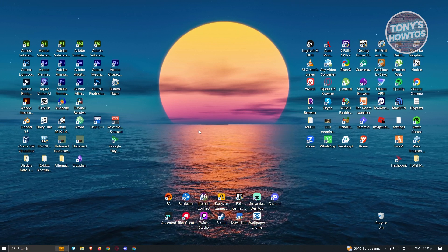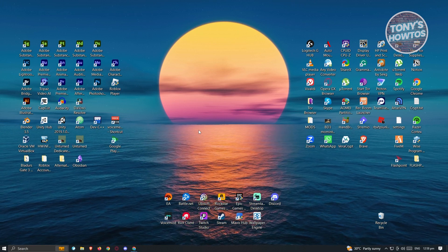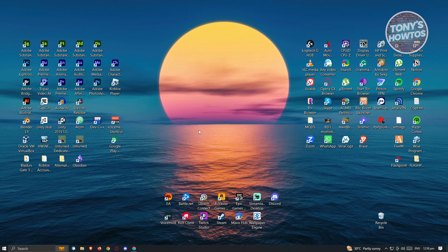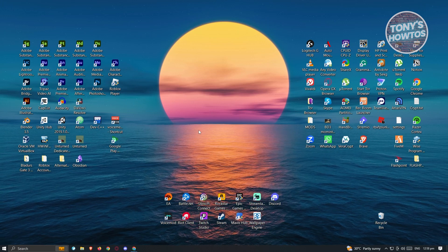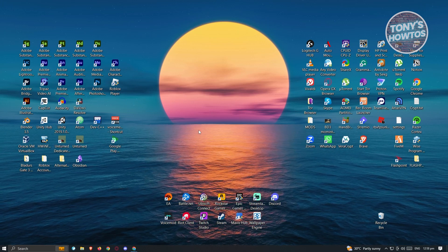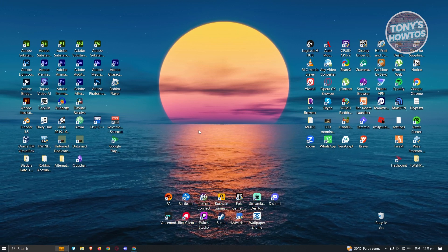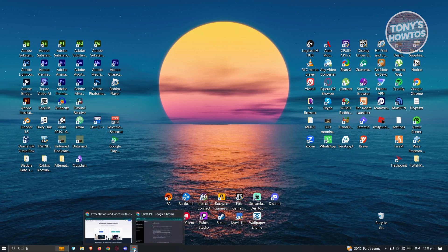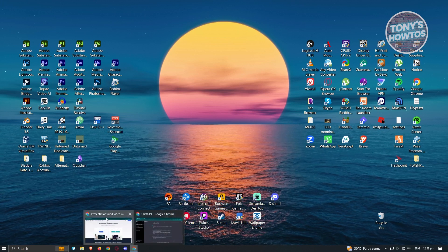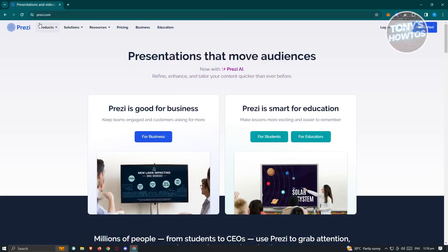How do we actually start using Prezi? First thing we want to do is open up any browser and go to their website. I've already opened up a browser here and I've already opened up the website for Prezi, which is prezi.com.